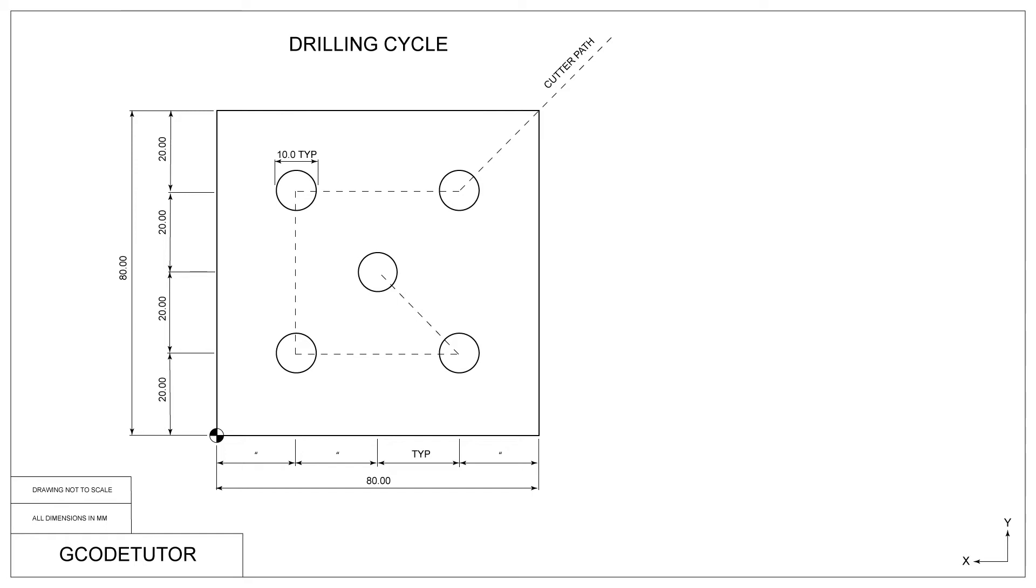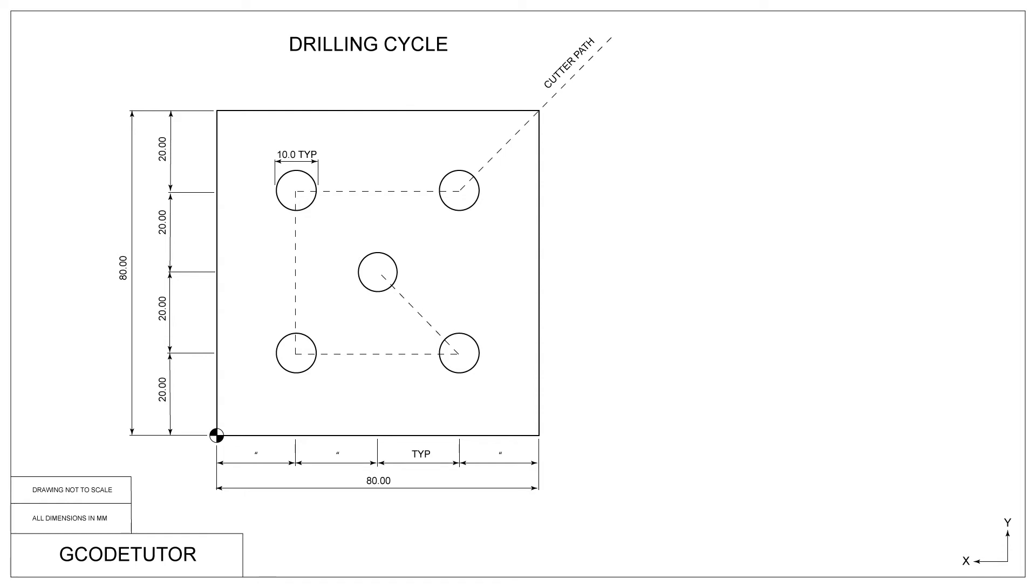Before we start, I'd like to explain some drawing standards that I've added to this component. What we have here is an 80mm square billet. As you can see on the dimensions on the left, I have added the incremental moves of 20mm between each hole. On the bottom, it means exactly the same. I've just used the phrase typical and then used commas to show that each section is the same size. This also applies to the diameter of the bore. I have stated it's 10mm typical, which means that every bore is exactly the same size.